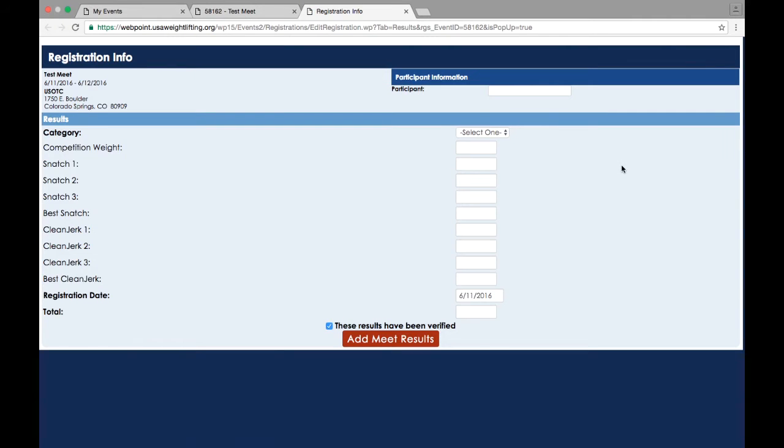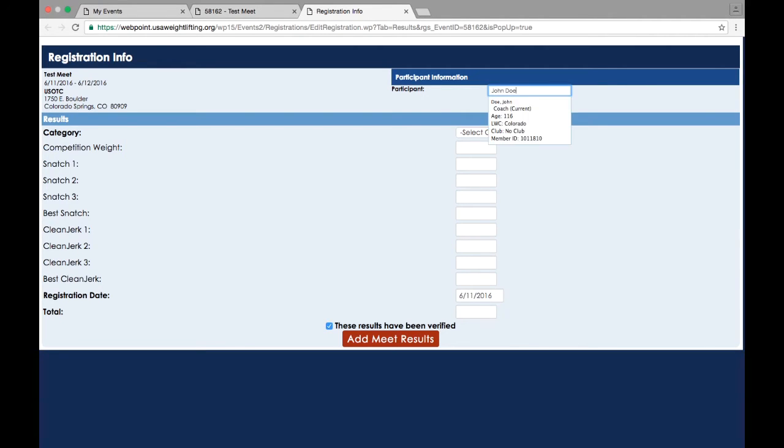On the pop-up screen, enter the participant's USA Weightlifting membership number in the participant box. You can search for a participant's membership number by typing their name into the participant box.